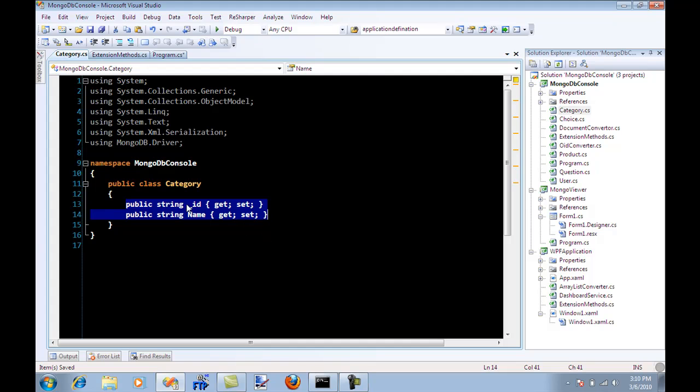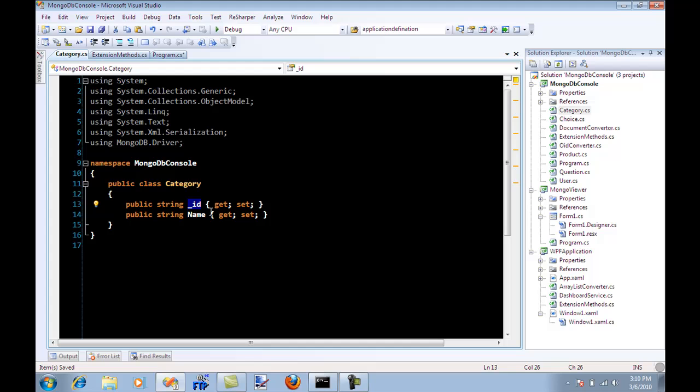It has an ID, it has a name. Now I'm going to use the same ID that is generated by the document which is the object ID or OID, but I'm going to store it as string.